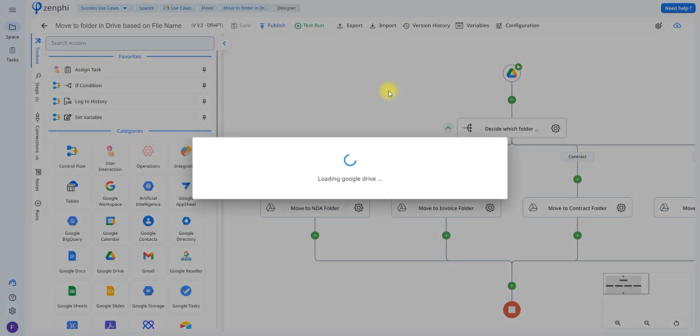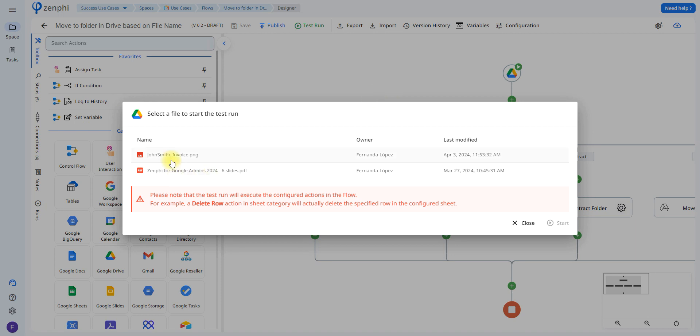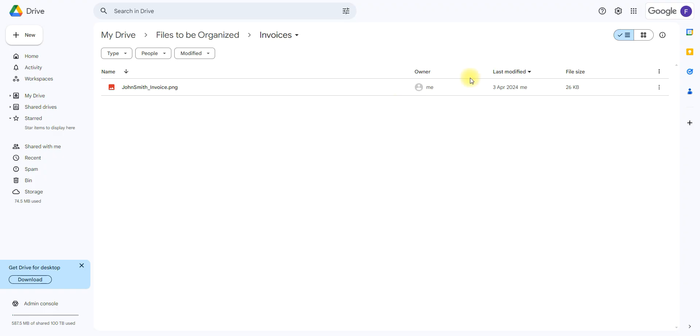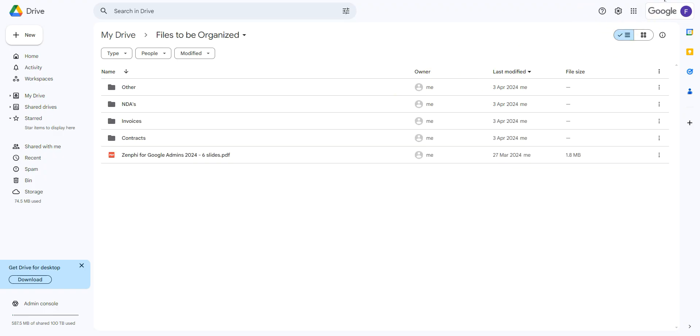We'll do two more examples, one with the invoices which this one has invoice in the title as well, and as you can see I've moved it to the invoice folder, here is the file.